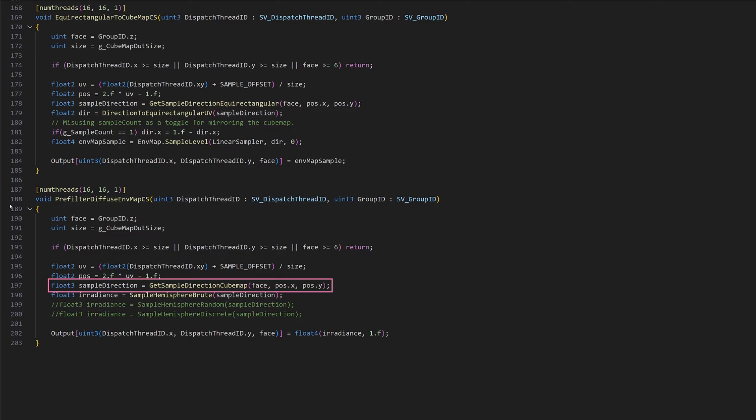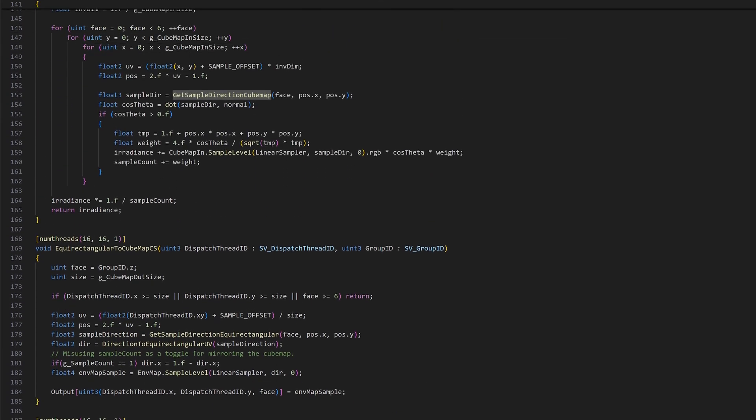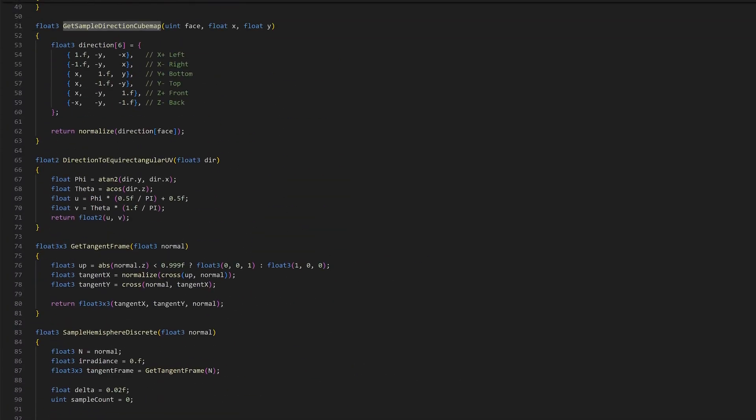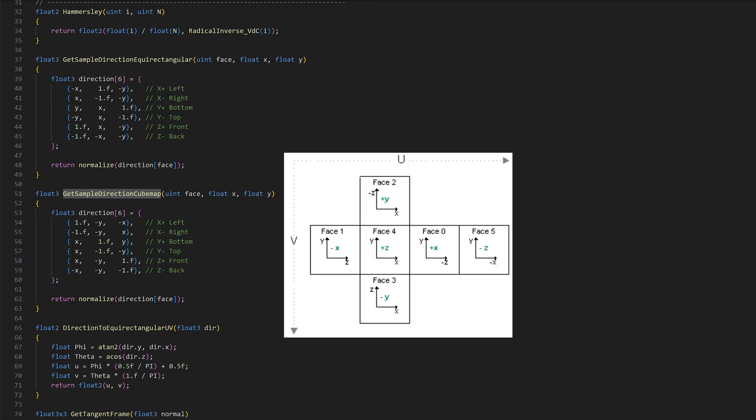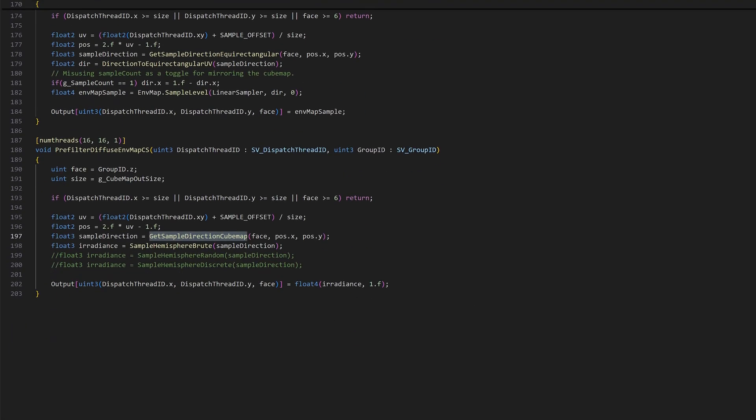Then we can use the face index and the pixel position to get the direction vector for sampling the cubemap. As we saw in the previous video, we can then sample an entire hemisphere using three methods. Here we see the shader in Visual Studio Code. GetSampleDirectionCubemap returns a normalized direction vector given the face index and the pixel position. It's similar to the one we used to get a direction vector for the equirectangular image. This time it makes more sense though, as it follows Direct3D's cubemap face ordering. As I mentioned, we have three sampling methods.